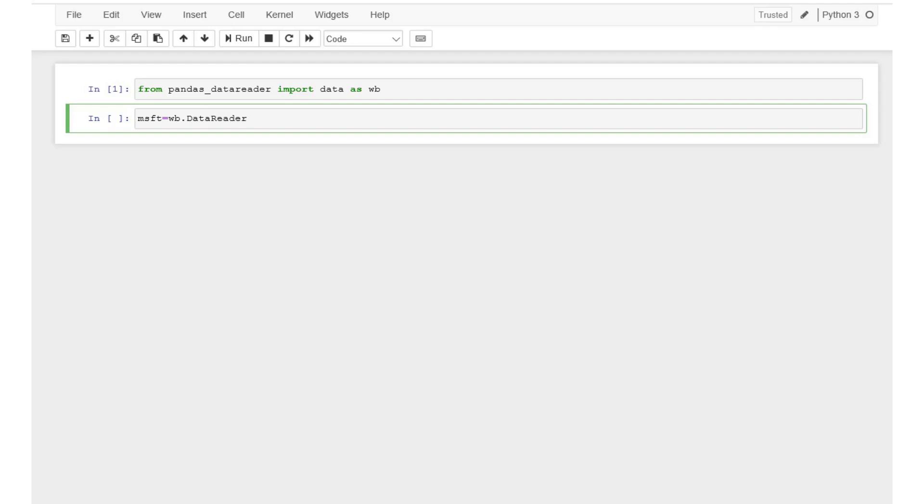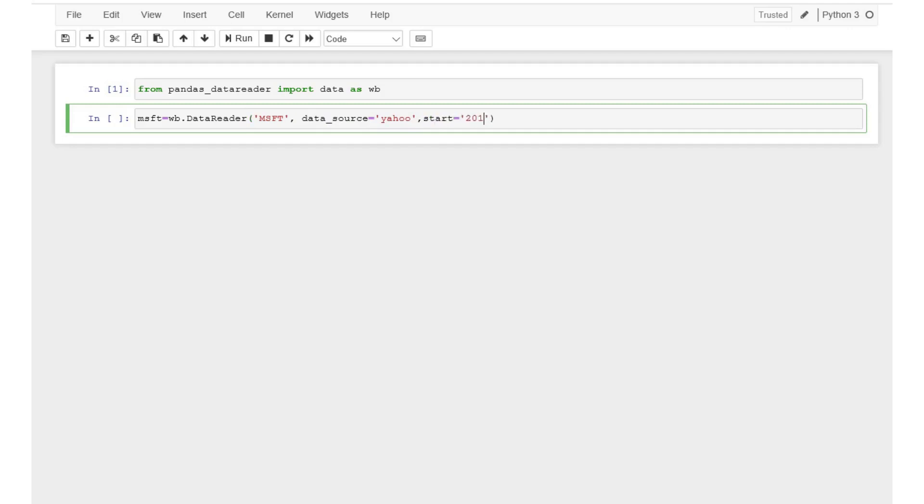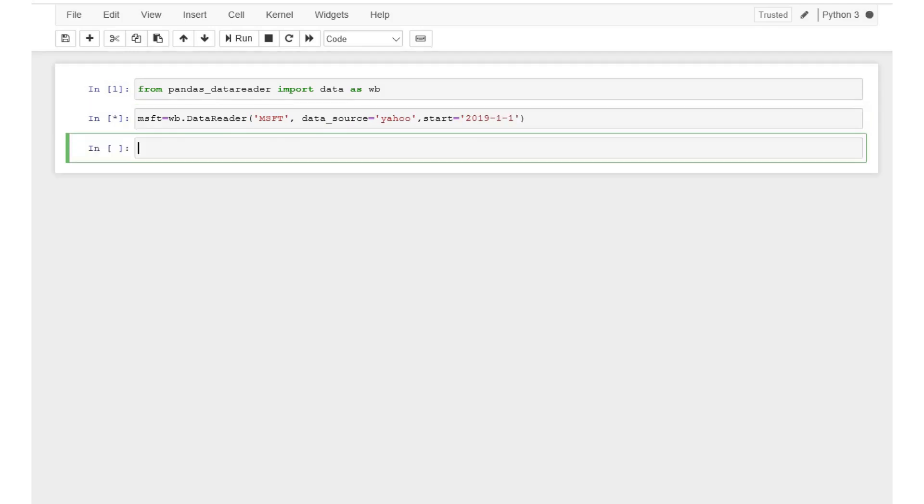The ticker symbol, which is msft. Make sure to enter the ticker in all capital letters. Next we should enter the data source. For the purposes of this example, we'll use Yahoo. And finally, we should specify the start date. Let's download the data starting from January 2019. To do that, type 2019-1-1 in quotes. Press shift and enter to execute the command.